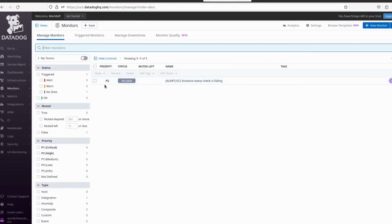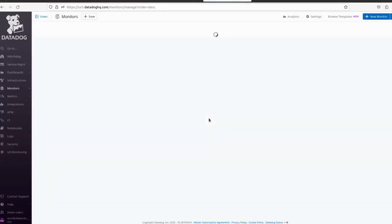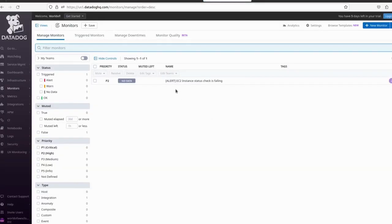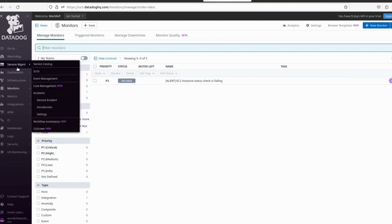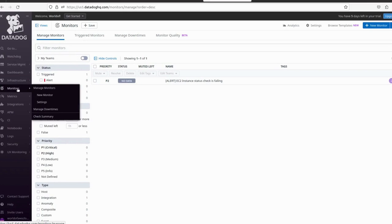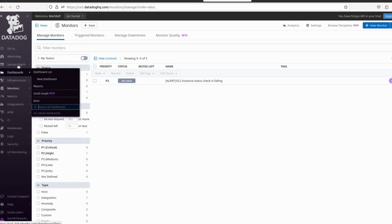In the Monitor section we can see all the monitors we have created. If you have created multiple monitors for your environment there will be a long list here. Let me refresh — it's still fetching the data. Let's go back to the dashboard and create another alert.